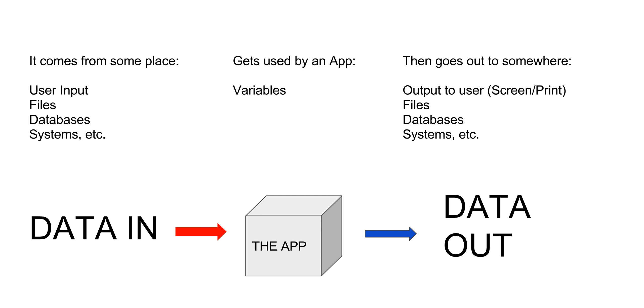Just keep in mind that data is going to come in someplace and we have to use it within our application. And that's what we call a variable for. At some point we have to print something out and we'll take data from a variable and print it out.